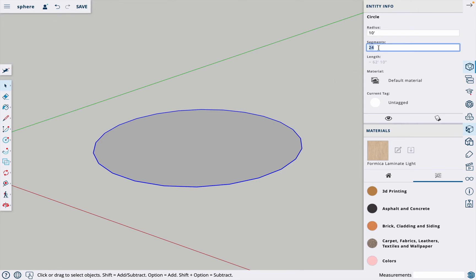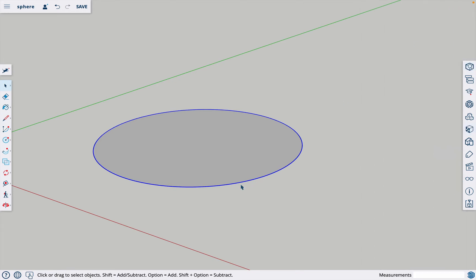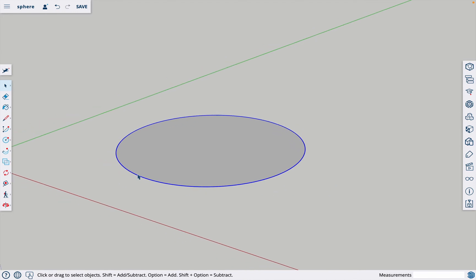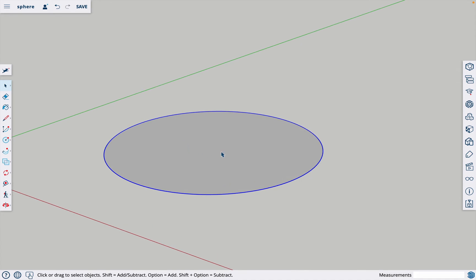So the more segments we add to it, the smoother it will be. I'm going to change 24 to 144, hit enter. So now the circle actually has 144 sides but that's enough that you can't tell it's not a perfect circle.